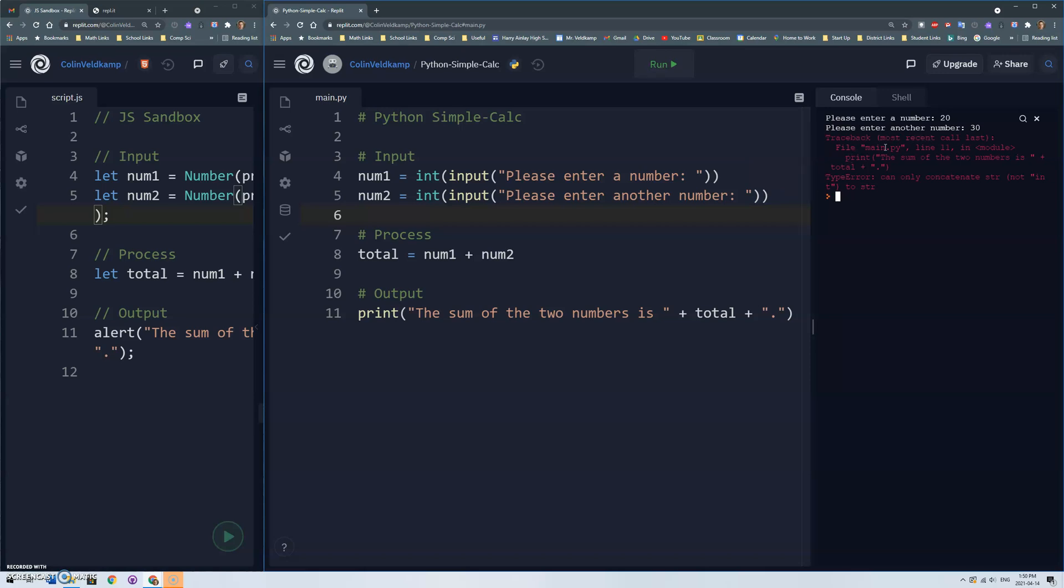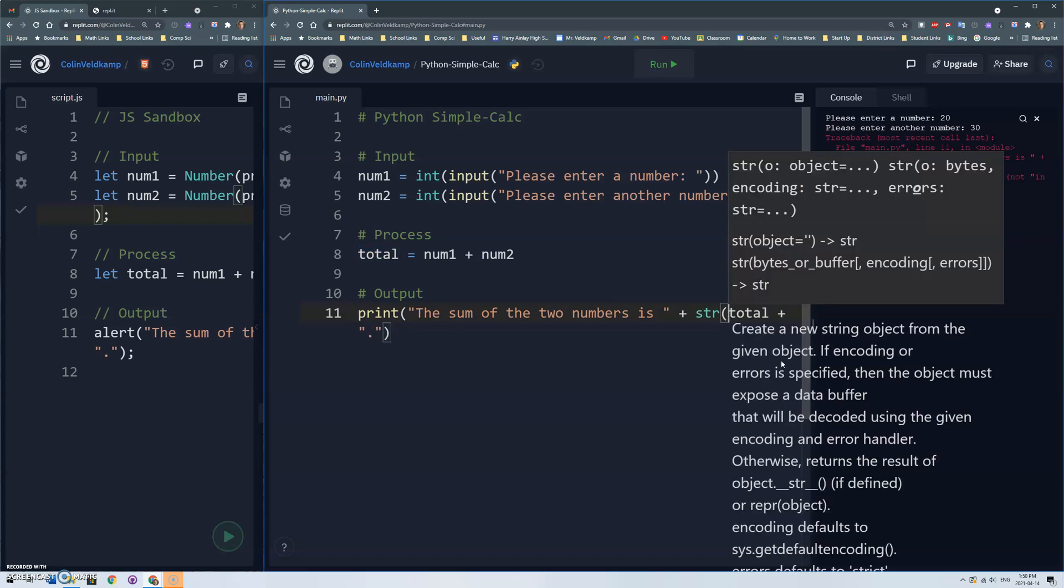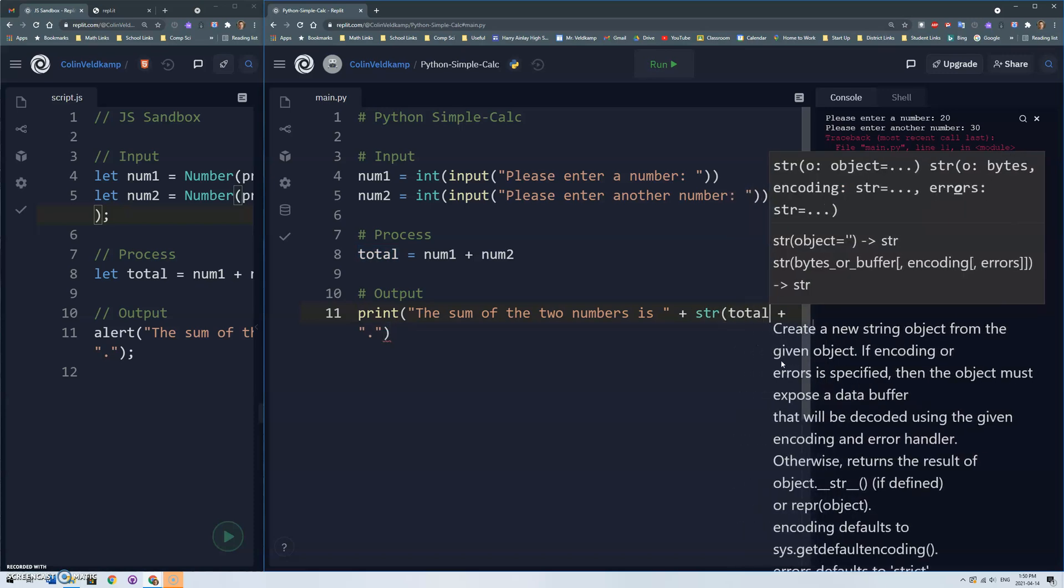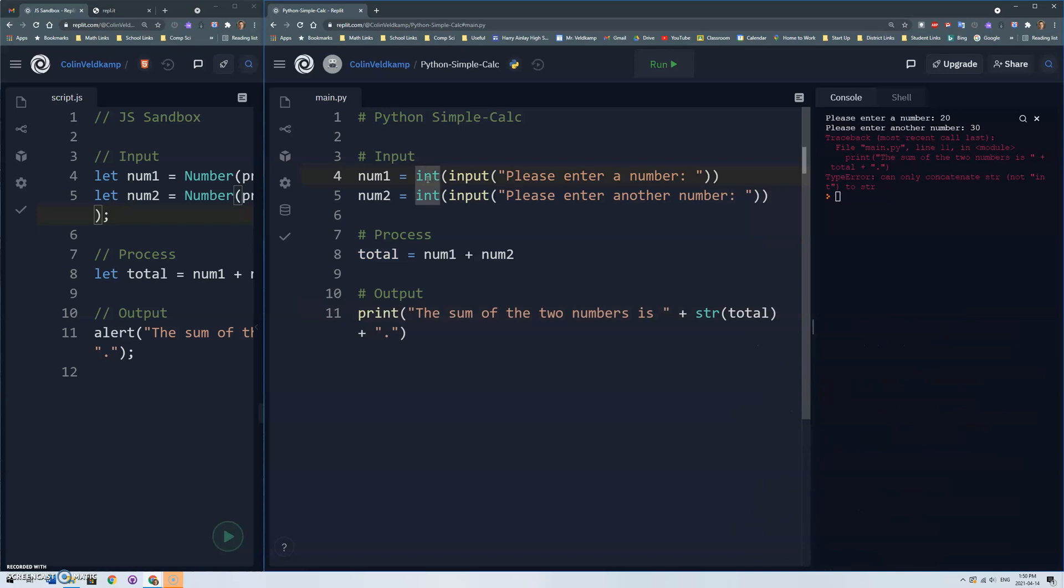Okay traceback file line 11 so right here in this print statement. Type error can only concatenate string not integer to string. Ah so because num1 and num2 are now integers, total is an integer and now we've got the string and we're trying to add to the string an integer. So there's two ways to deal with this. One way is to just do an str function so just like we have an int function that converts a string to an integer, the str function will convert an integer or a float to a string.